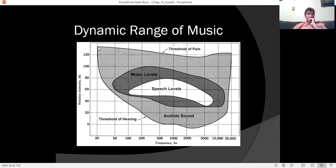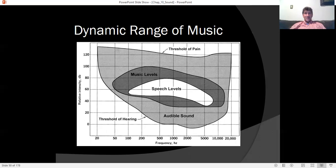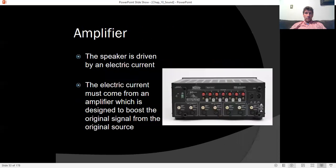If we map the entire range of frequencies our ears can hear — from the quietest sound to the threshold of pain — we don't really use most of that dynamic range in everyday life. A phone call only needs a very narrow range of frequencies and intensities to communicate, while music requires a higher dynamic range. Multiple drivers are used to produce the full range of frequencies.